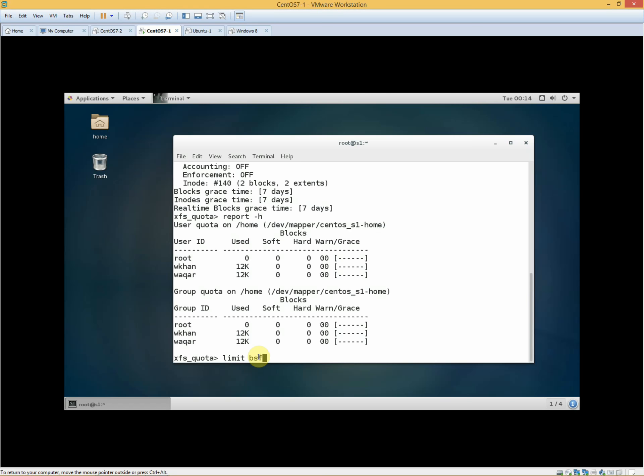In this scenario, if we want to use 1MB we should use 1MB, but we will use 1GB. We will use 1GB soft limit and 2GB hard limit.